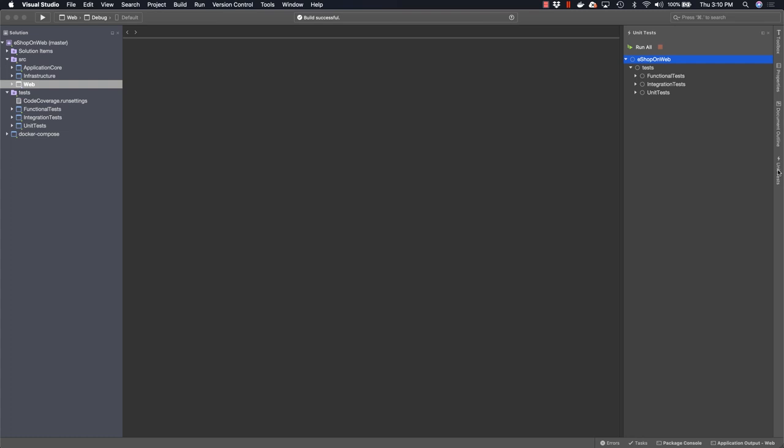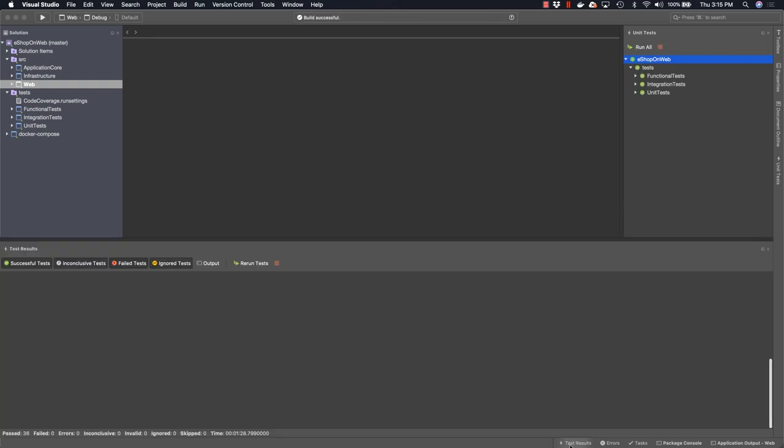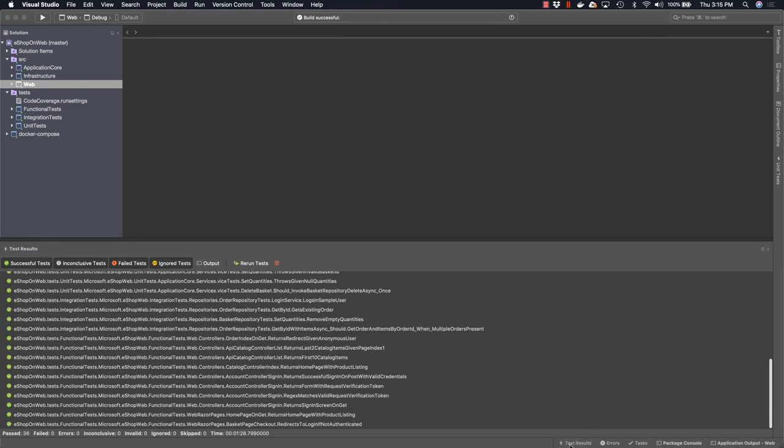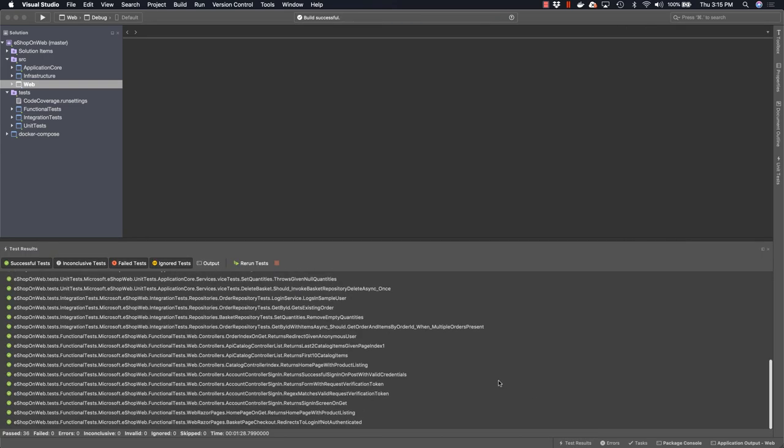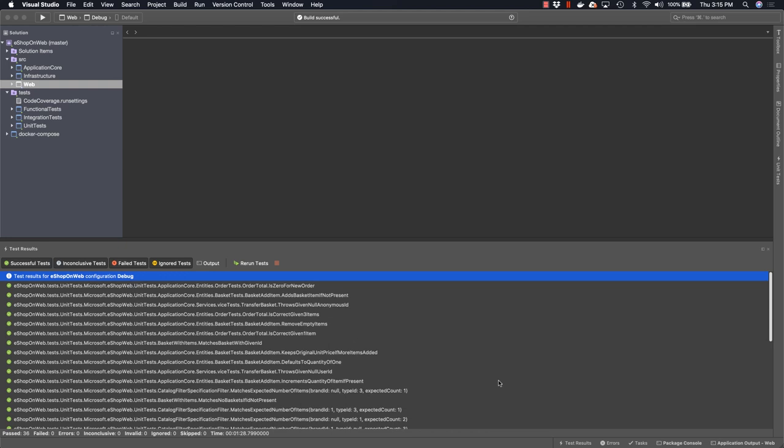The application also includes a variety of different tests, including unit tests, integration tests and functional tests. We can run these tests from within Visual Studio for Mac to verify that the application behaves as it should. As you can see, all the tests ran successfully.